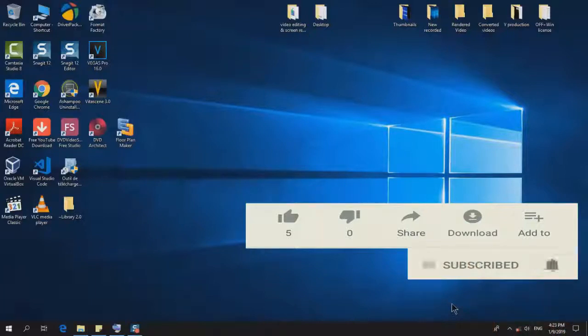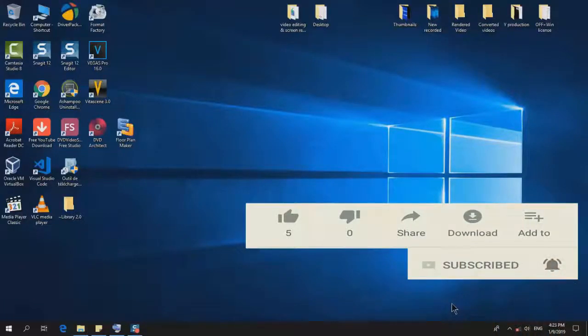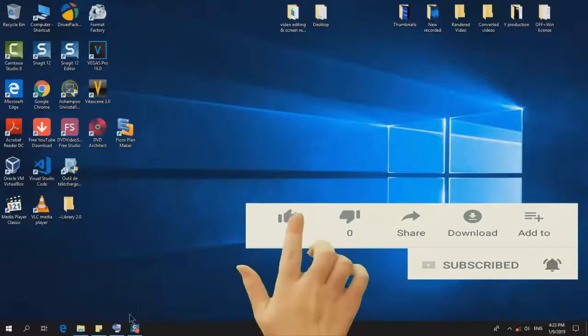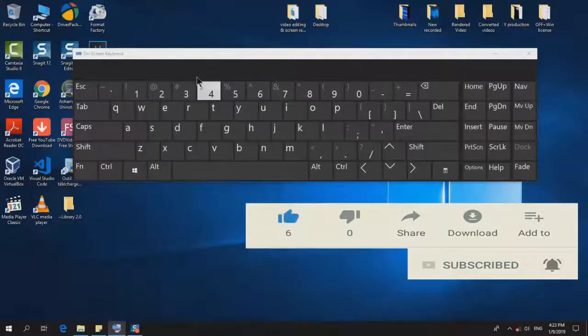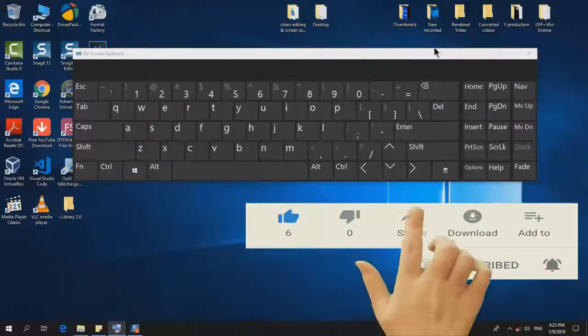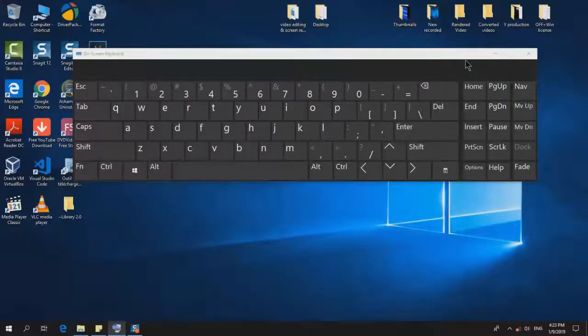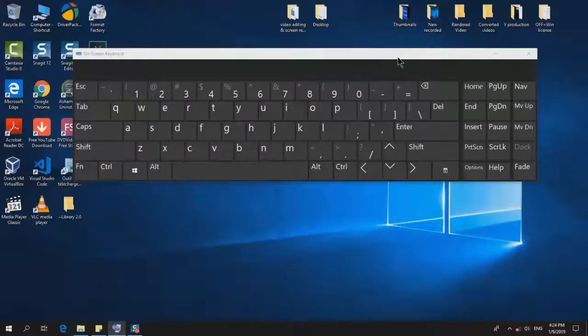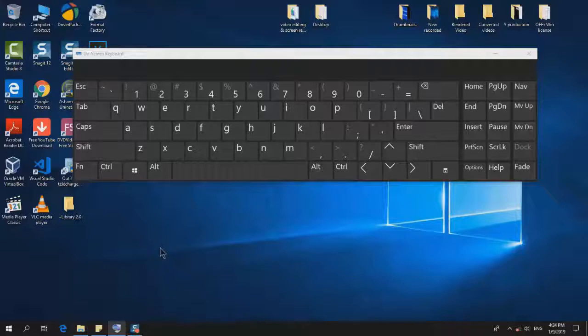In this video, I'm going to show you how to disable the on-screen keyboard. You might be facing an issue where you've turned on the on-screen keyboard but are unable to close it. Whenever you turn on your computer, it's popping up, and whenever you want to use your physical keyboard, this on-screen keyboard keeps appearing. If that's the case for you, then this video is for you.